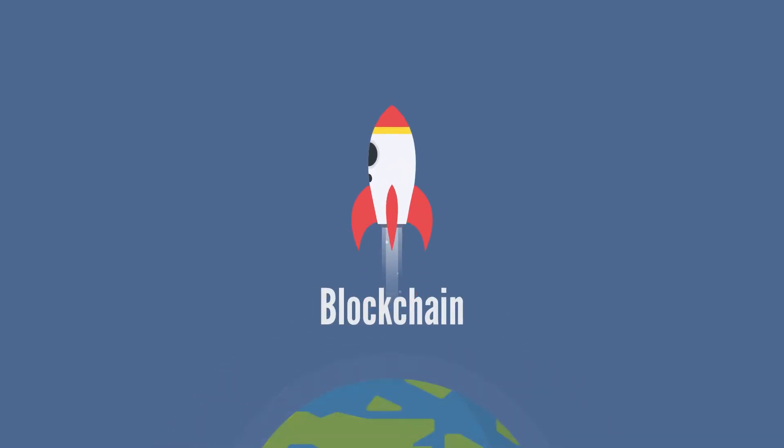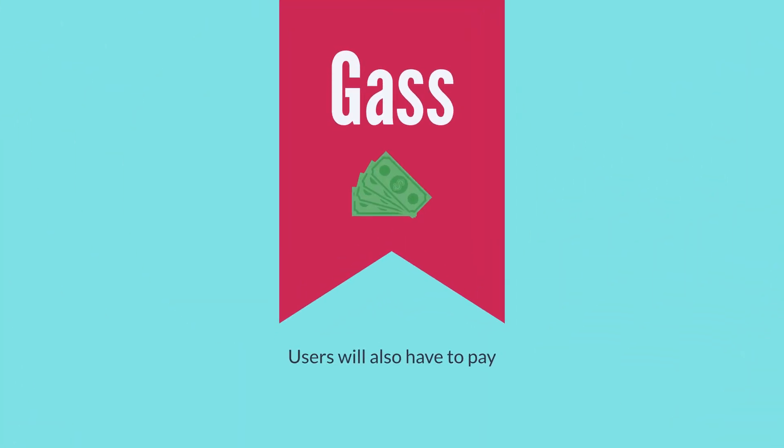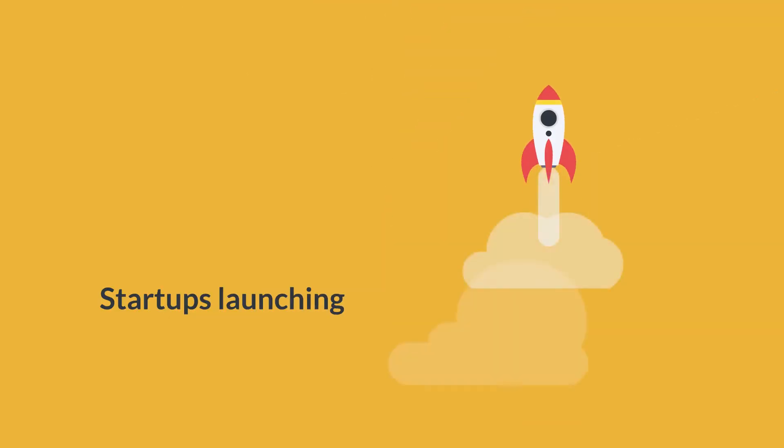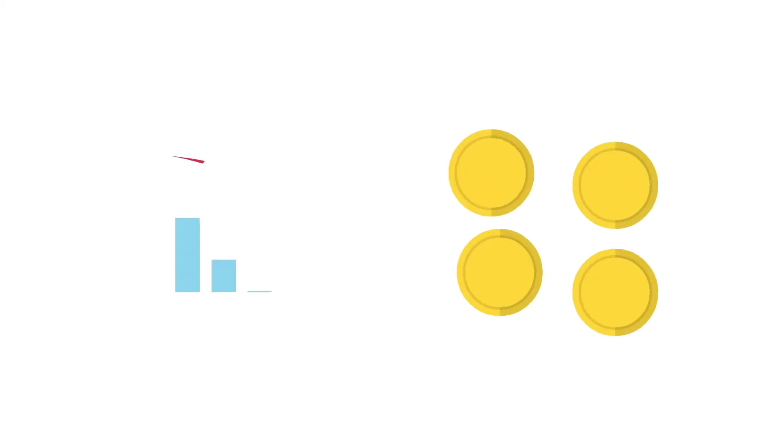Once the blockchain launches, Kakao is expected to take a huge fee off of each transaction that adds to the gas fees that users will also have to pay. That might be a challenge for the startups launching on the blockchain since it will reduce the profits from token sales.